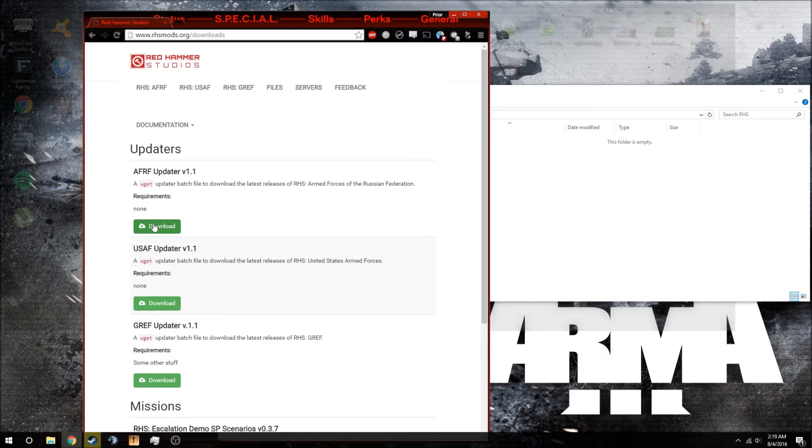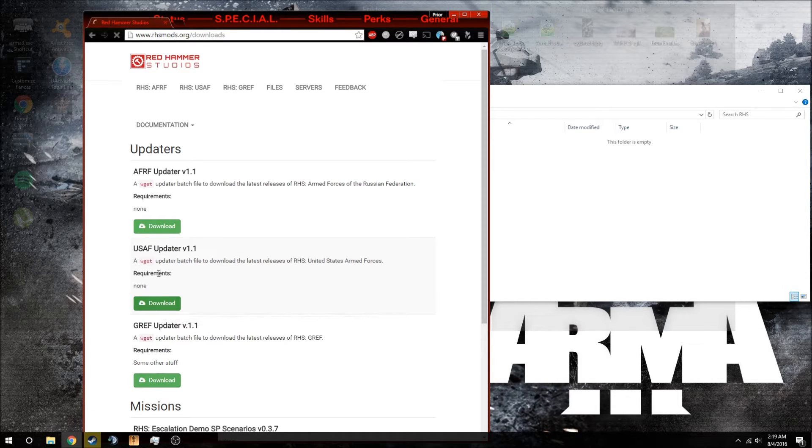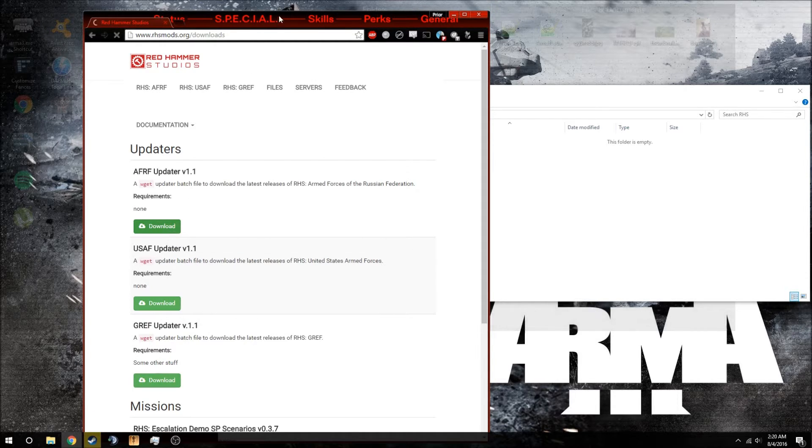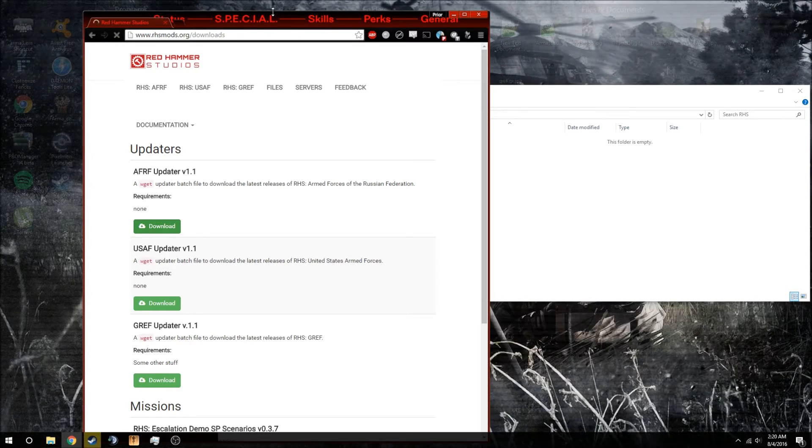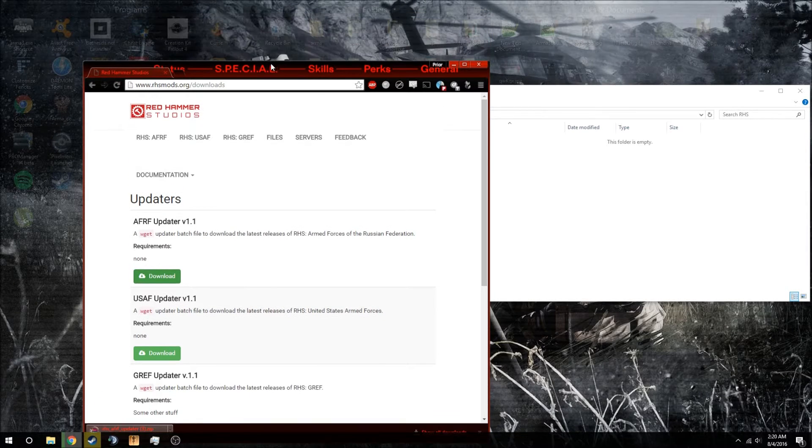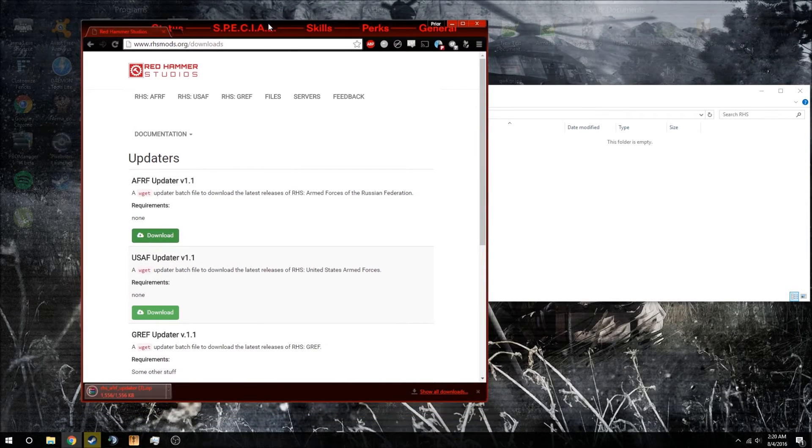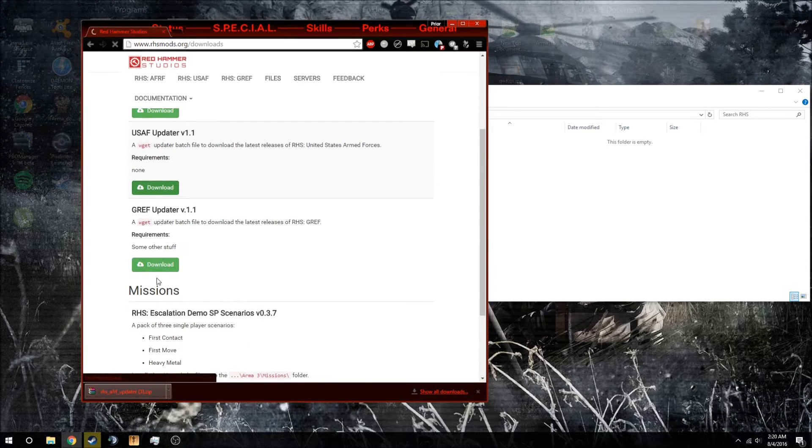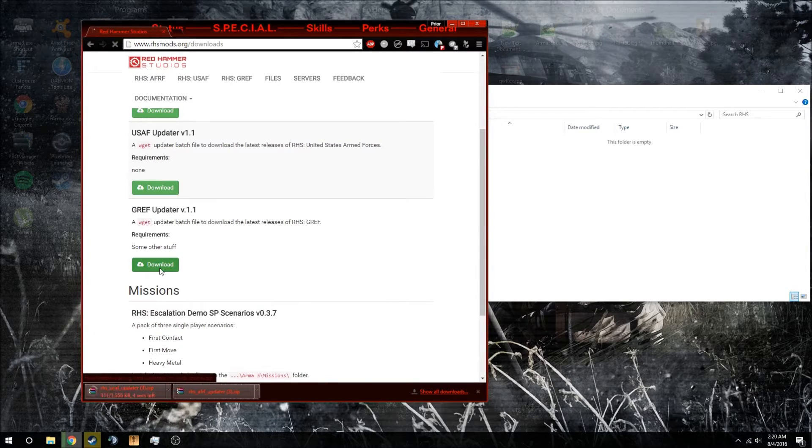You're going to download these three files. I can't see it. Okay, so I got that one. Now I need this one and this one.